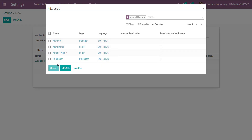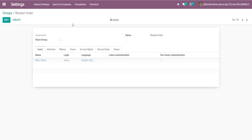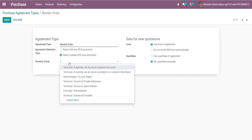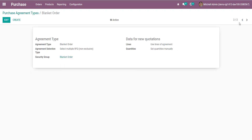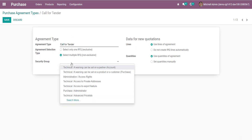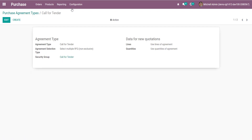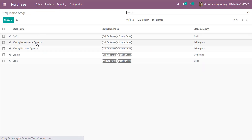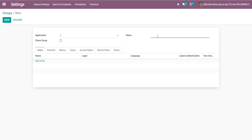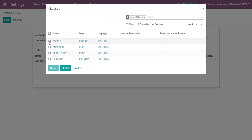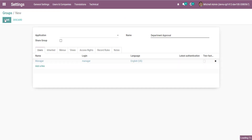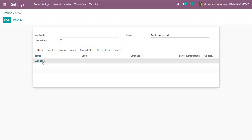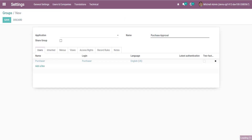Here we will define the user demo in the Blanket Order group. Next, we will define the security group and the next one for Call for Tender. The same kind of security groups we will define for the stages — Departmental, and so on.